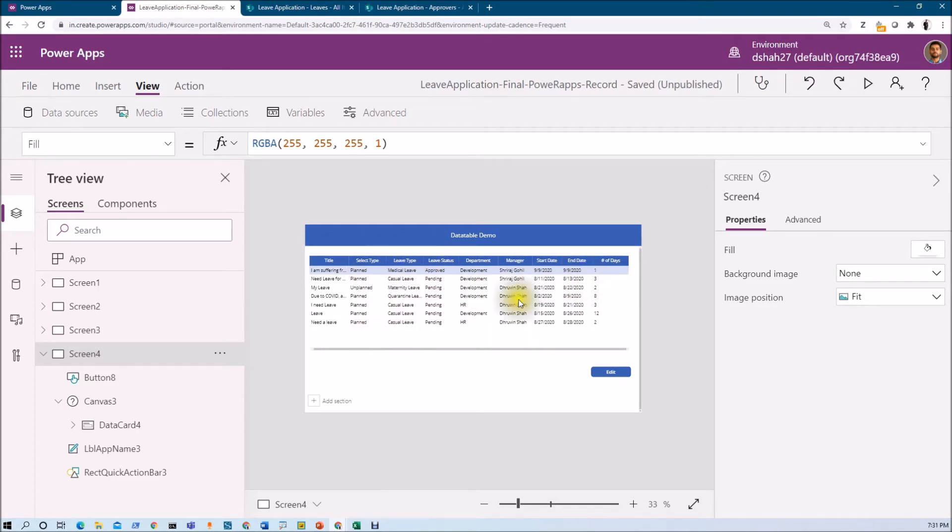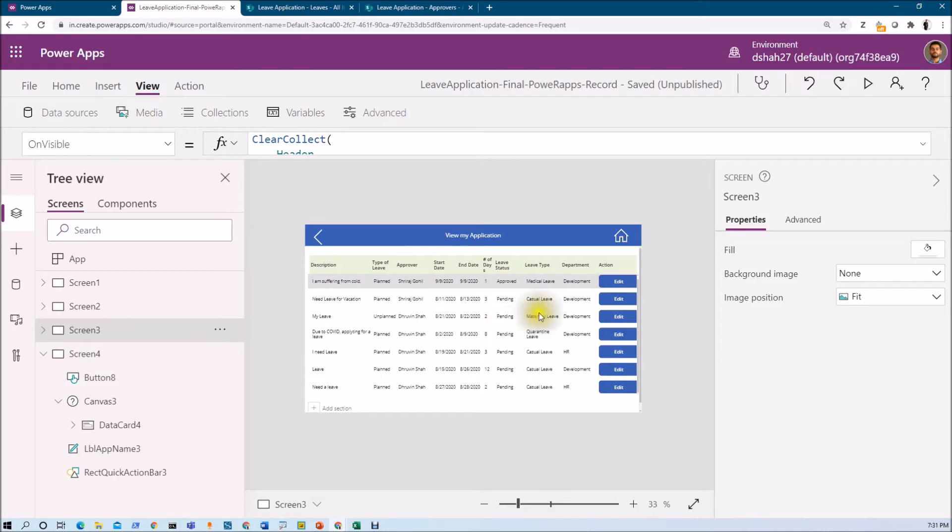That is one limitation. While in case of gallery, we can customize based on our requirement. Like I want to add edit icon for each individual item, so I can easily add edit icon over here.